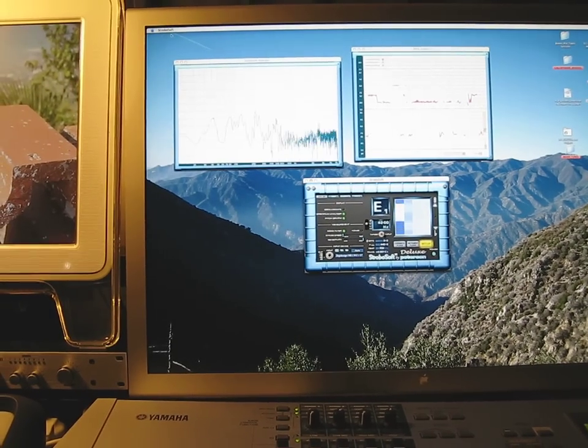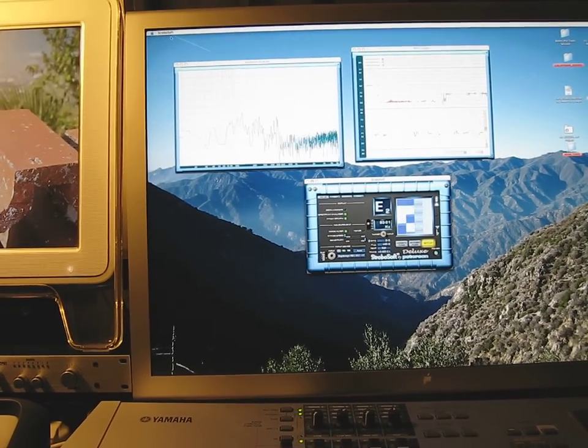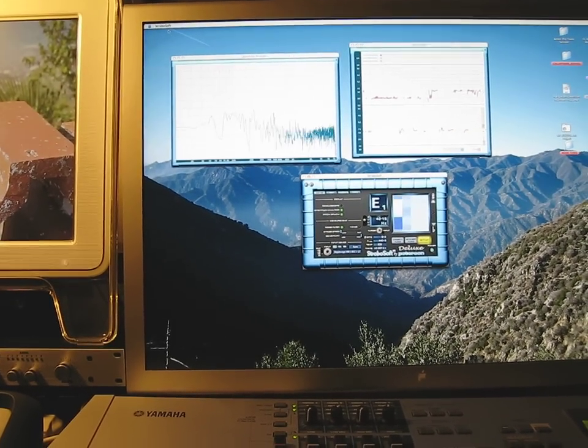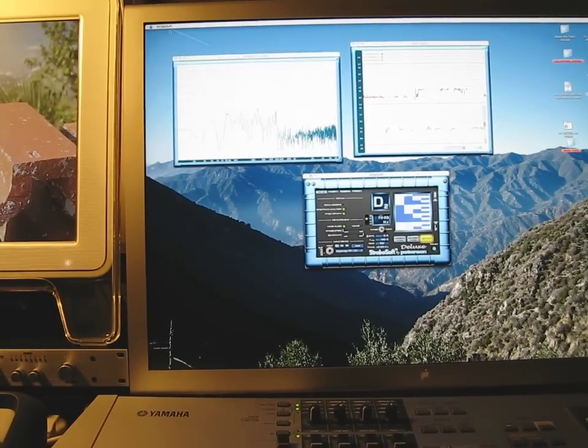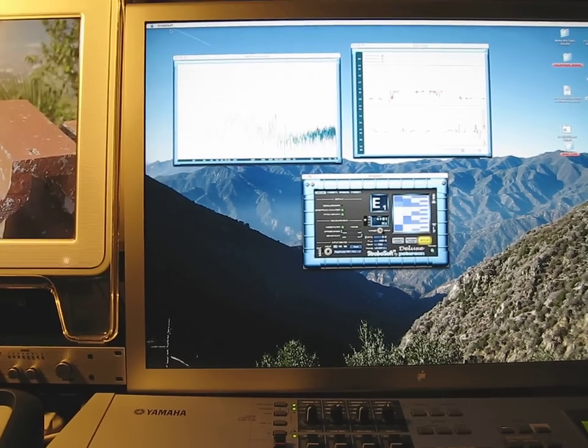What's up, this is Morgan Page. We're going to take a quick behind-the-scenes look at how I'm using Strobisoft to keep things in tune.